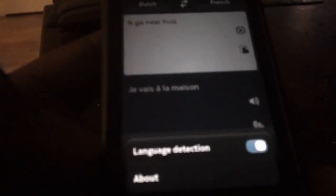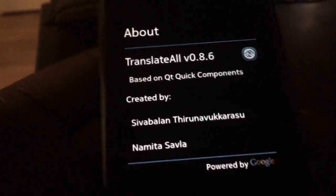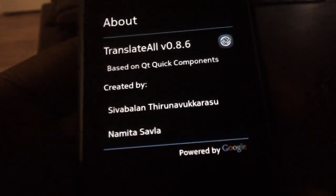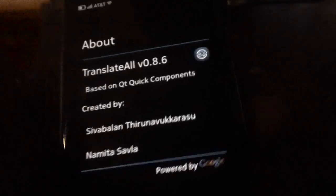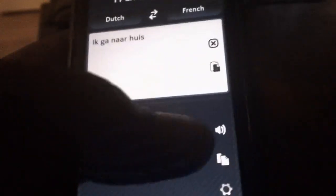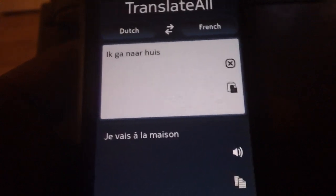You can just see the settings. You can decide to have language detection on or off — it's on by default, which is really good. And in the about section, this is powered by Google, so it does use Google's Translate API. That's why they used it to create this application, and they just made it even better with voice translation too.